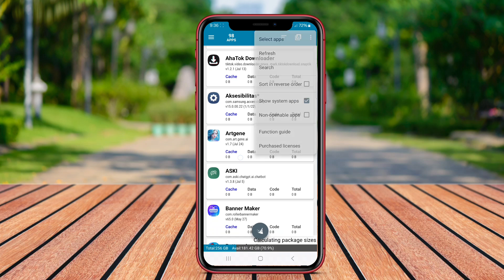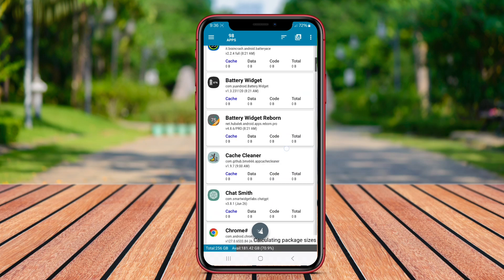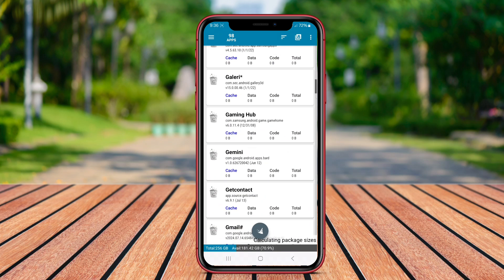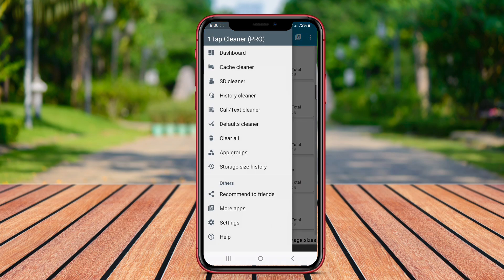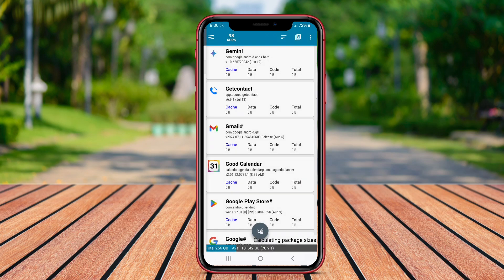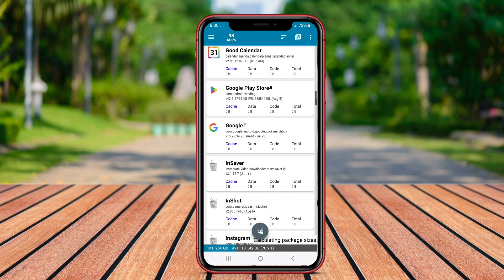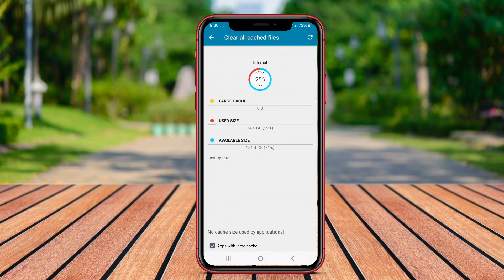With its simple user interface, OneTap Cache Cleaner is user-friendly and suitable for those who want a straightforward cache cleaning solution.